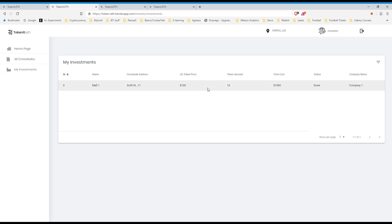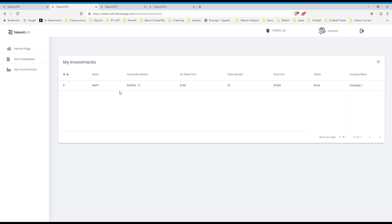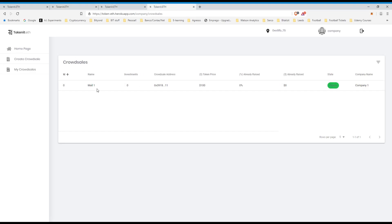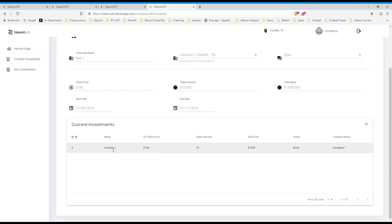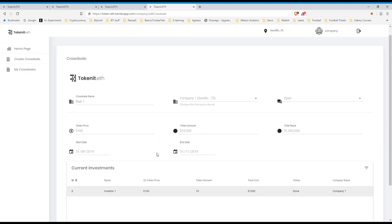So I can see that under my investments, I have the token amount, the total cost, and the status, so it has been done, and let's say that the amount that I've sent is locked into the contract. And me, as the company, my crowd sales, I can see here that I have one investor, awesome.